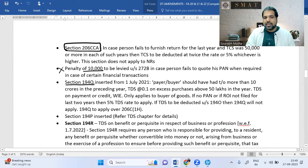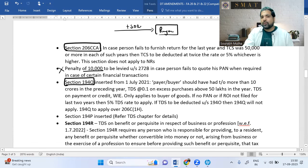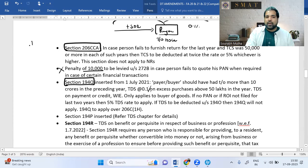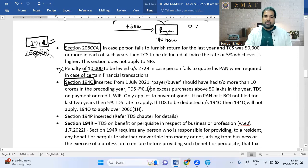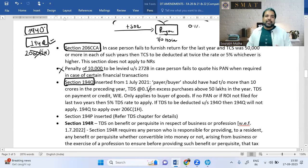Section 194Q (TDS on high-value purchases): if a buyer's last year turnover exceeds ₹10 crore and he's buying more than ₹50 lakh from a seller, TDS at 0.1% must be deducted on the excess above ₹50 lakh. If both 194Q and Section 206(1H) apply, 194Q takes precedence. If 194O also applies, then 194O takes the highest precedence since its rate is 1%.